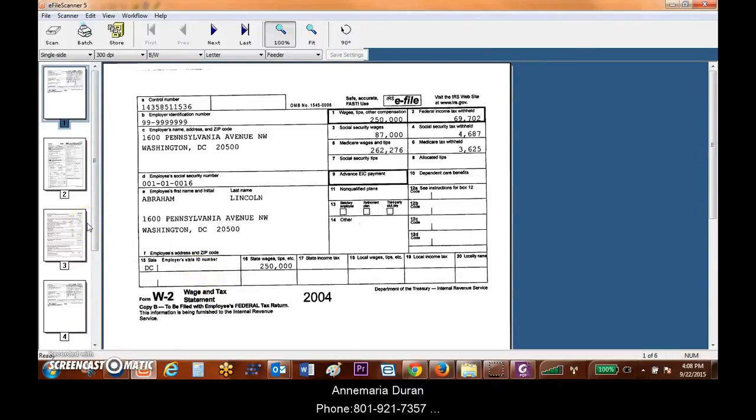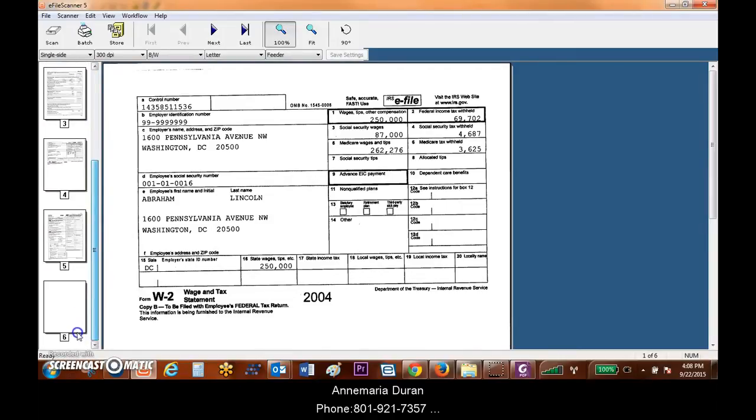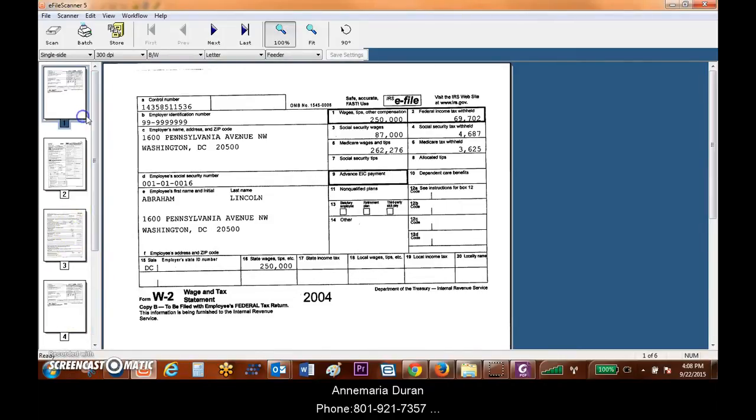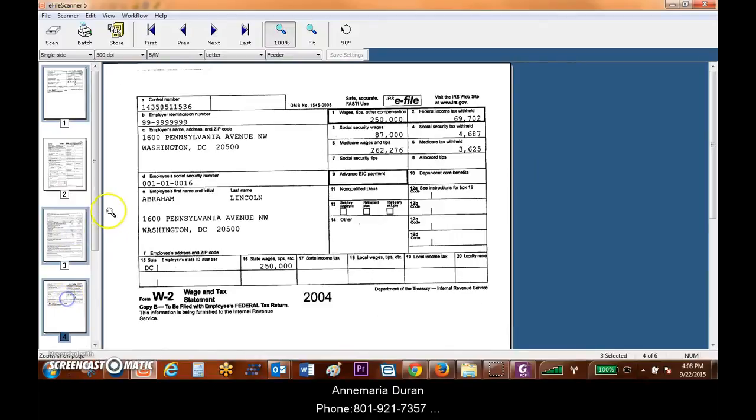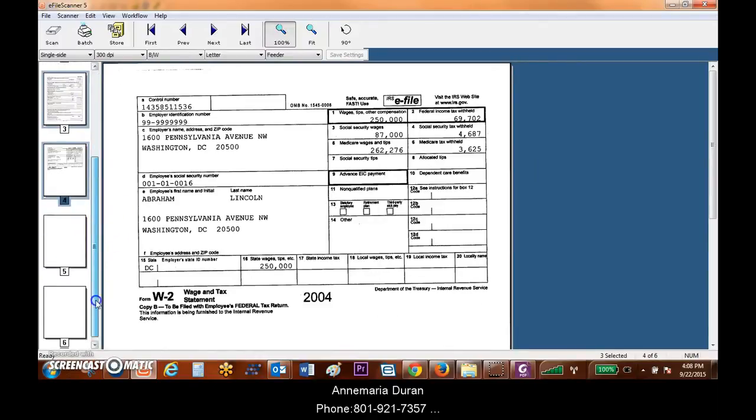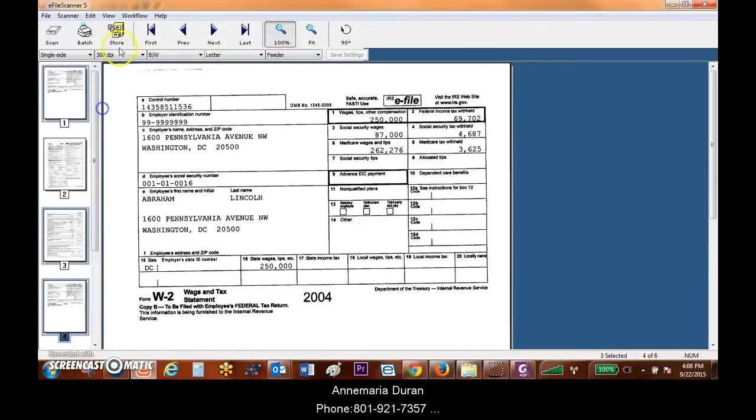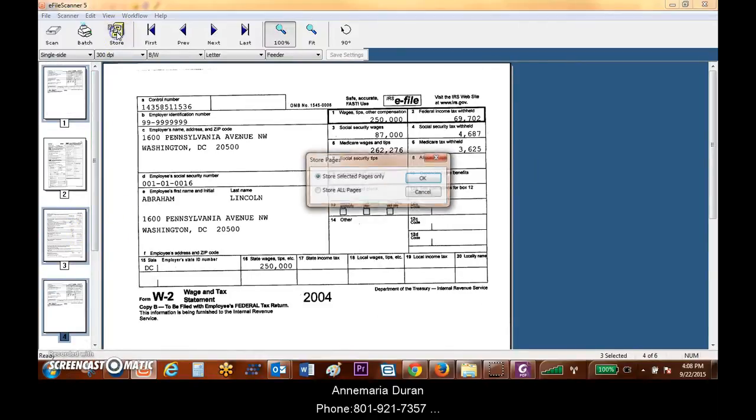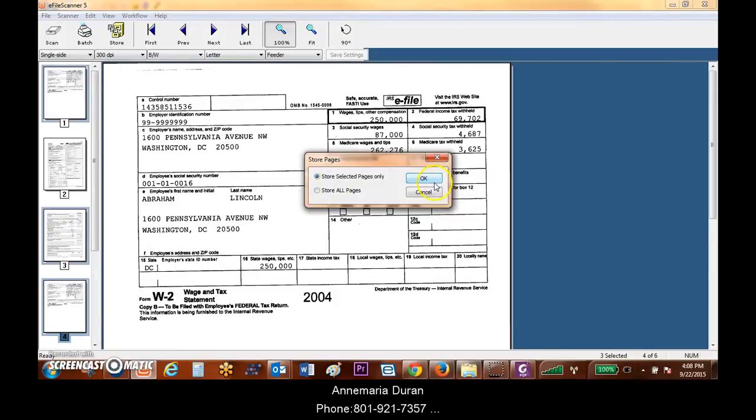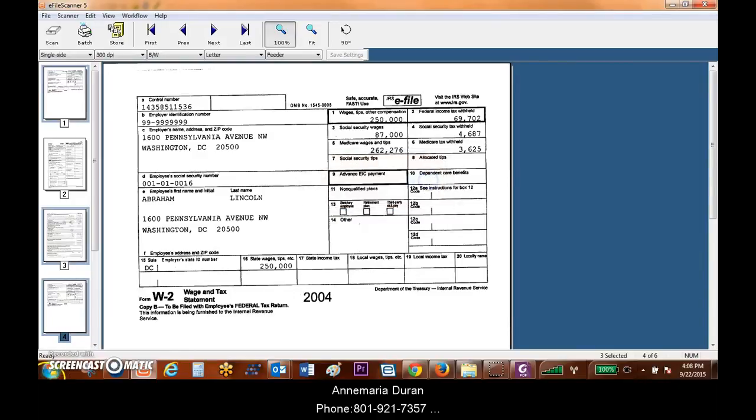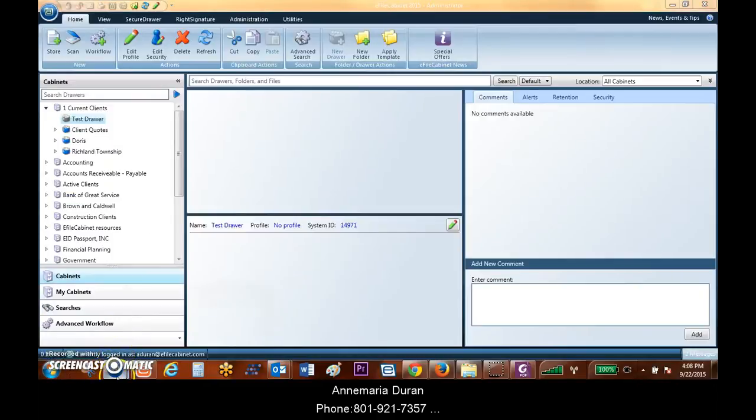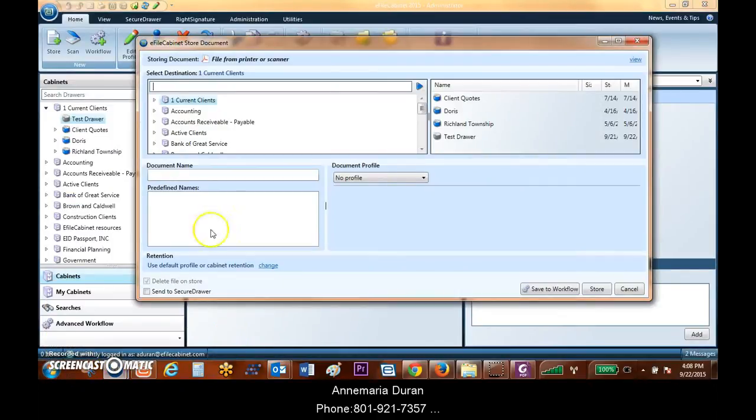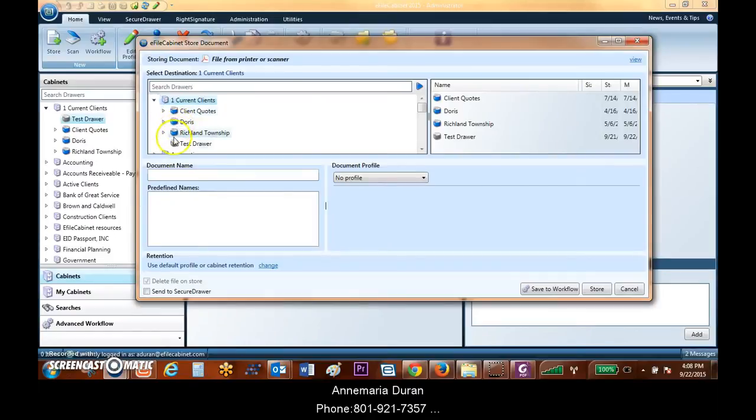The second key feature of this scanning interface is that I can scan numerous documents and come in and actually pick apart specific pages and tell it to store these pages separately. If I store these three pages separately, they're going to store into their own document. I hit OK and I've got my pop-up box with eFaCabinet coming in.